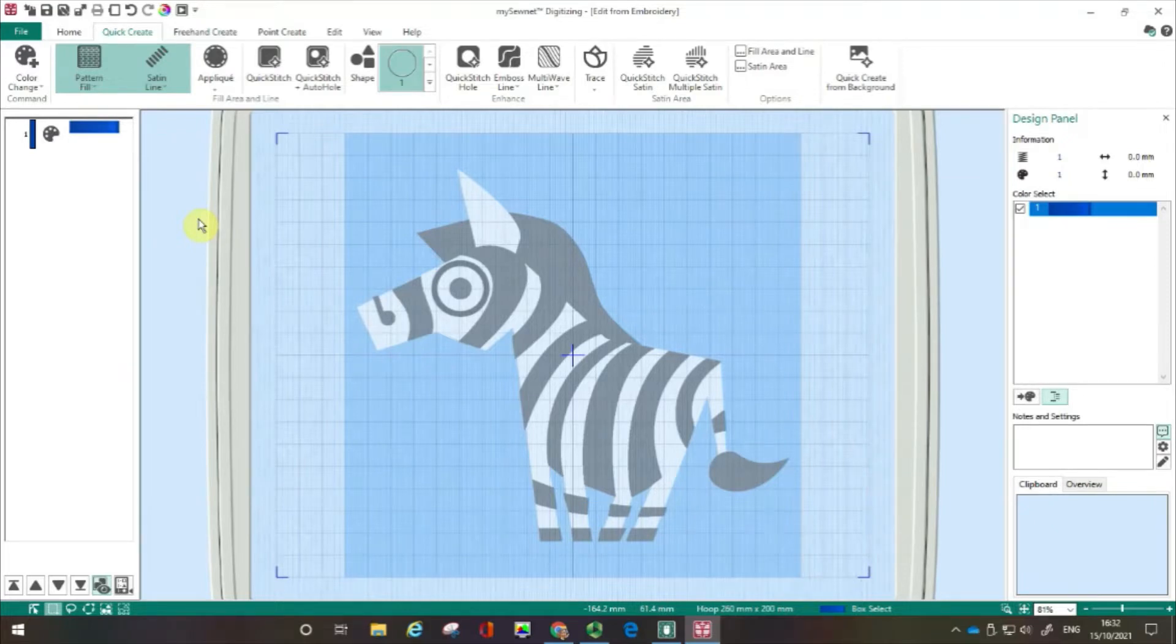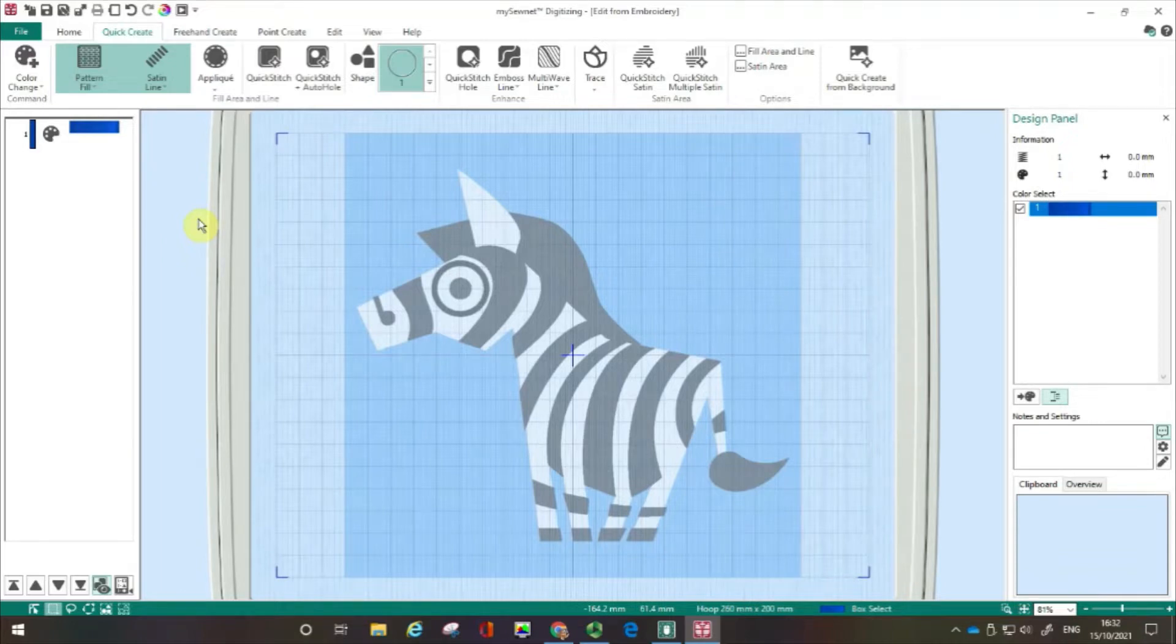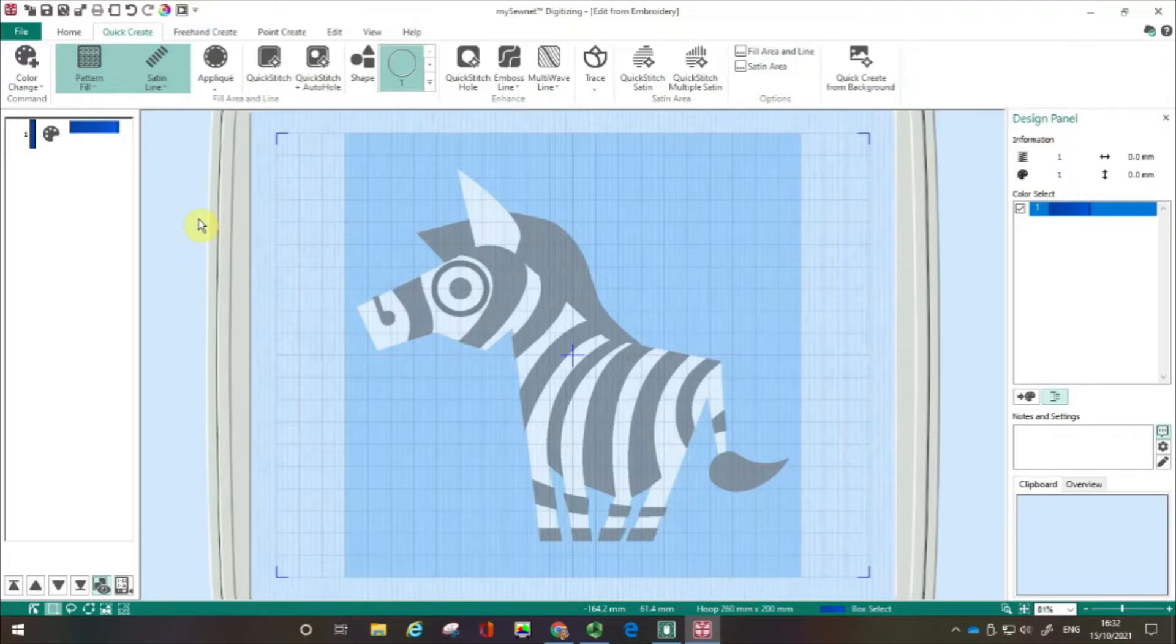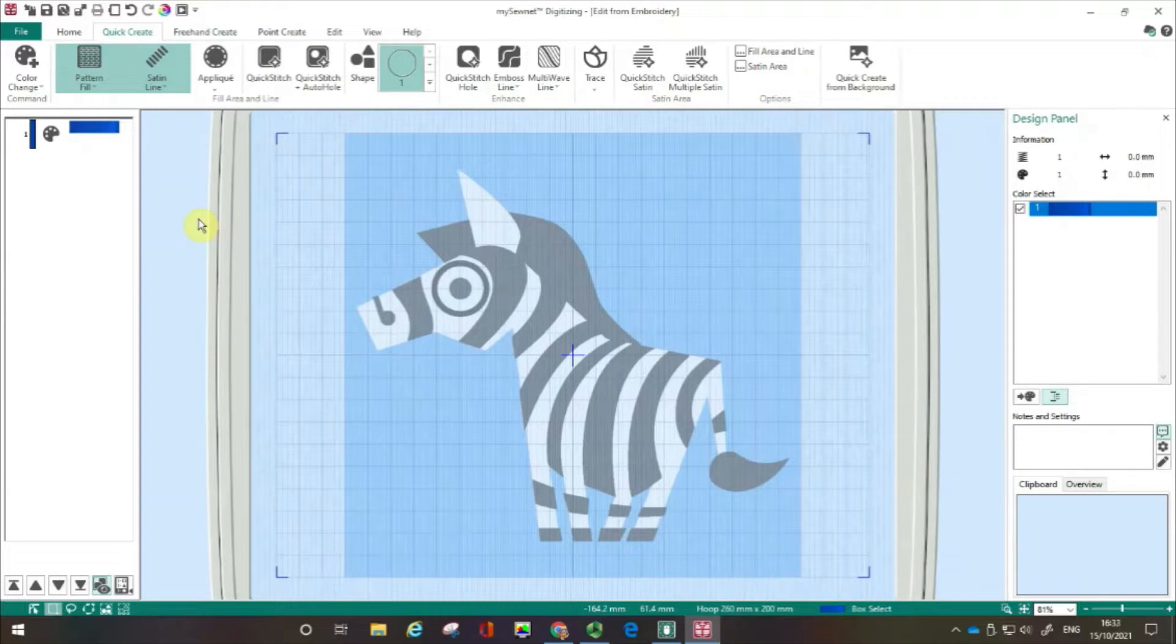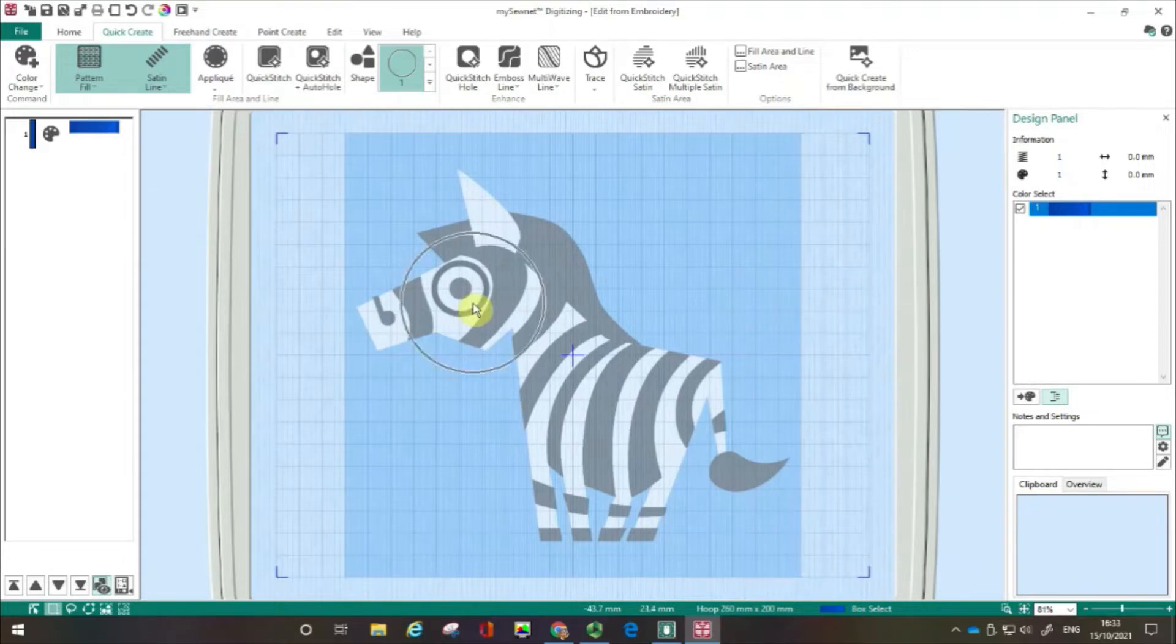In this film, I'm on a PC with the platinum level of software installed, but everything I show you today you'll be able to do on a Mac computer with the platinum level installed. The principles are exactly the same. You might find it useful to watch my earlier film loading a background into the digitizing module so you understand how we've got this image of a zebra loaded into our frame.